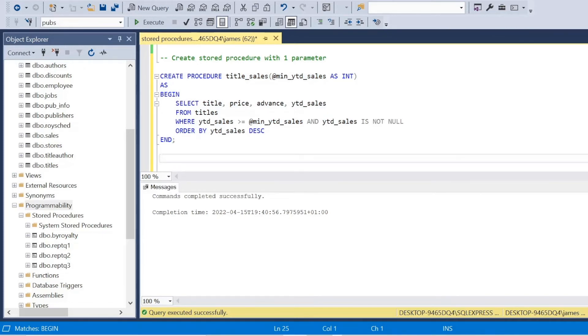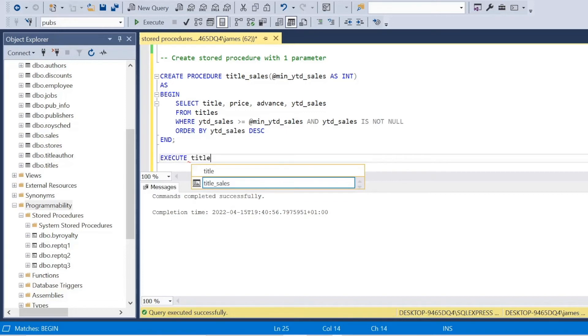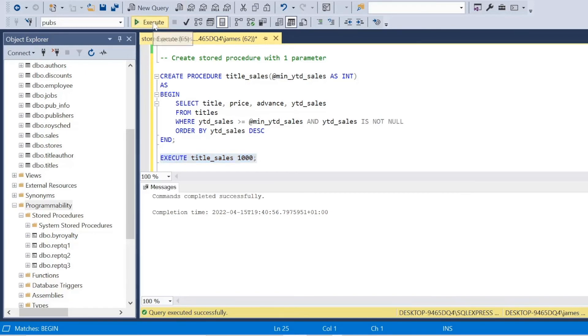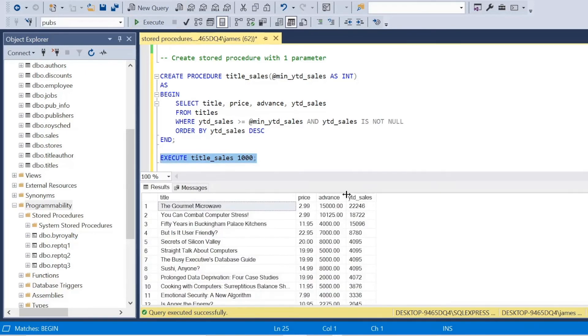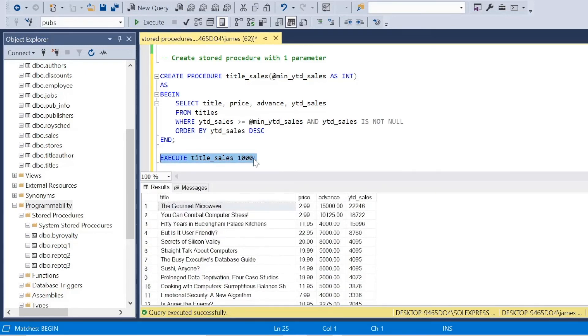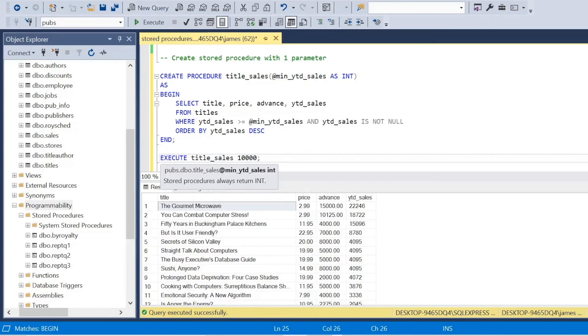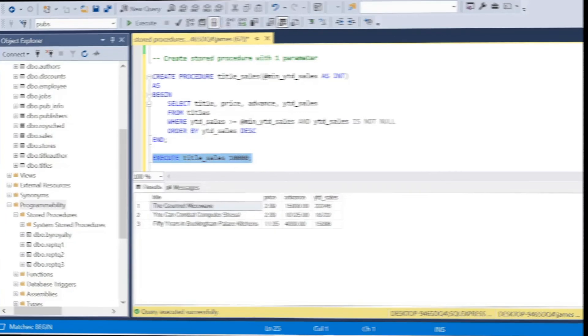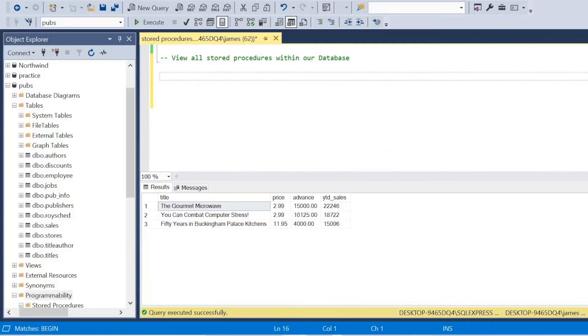Well, now actually, all we have to do is again, we can use the execute. And we're going to execute title sales, the name of the stored procedure. But you can see here at the end, I put my parameter. So I want sales greater than 1000 or equal to or greater. Now I put 10,000 and the data dynamically changes with that query. It's reusable, it's fast. So yeah, great use case.